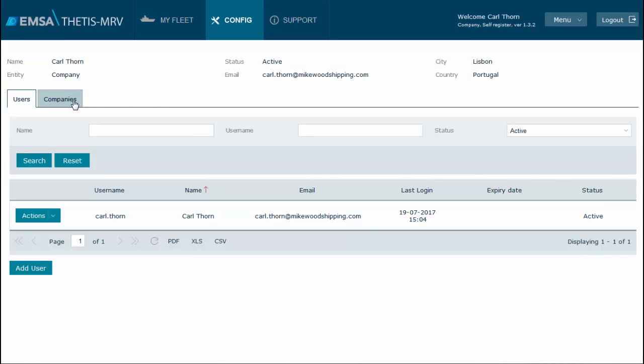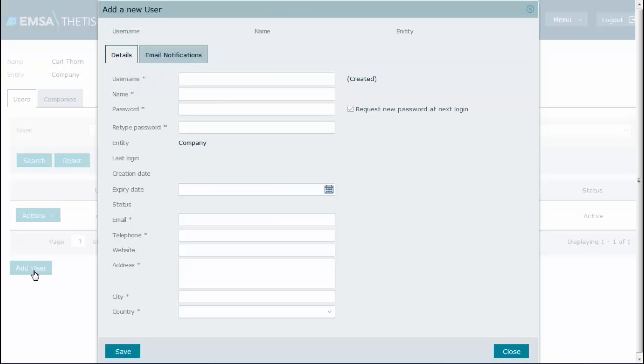Select User tab, if not selected already, as in this example. Click Add User.